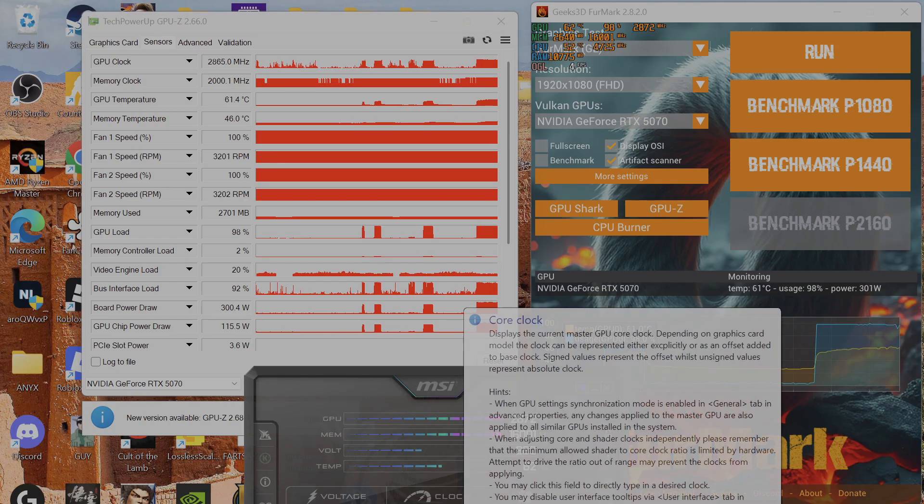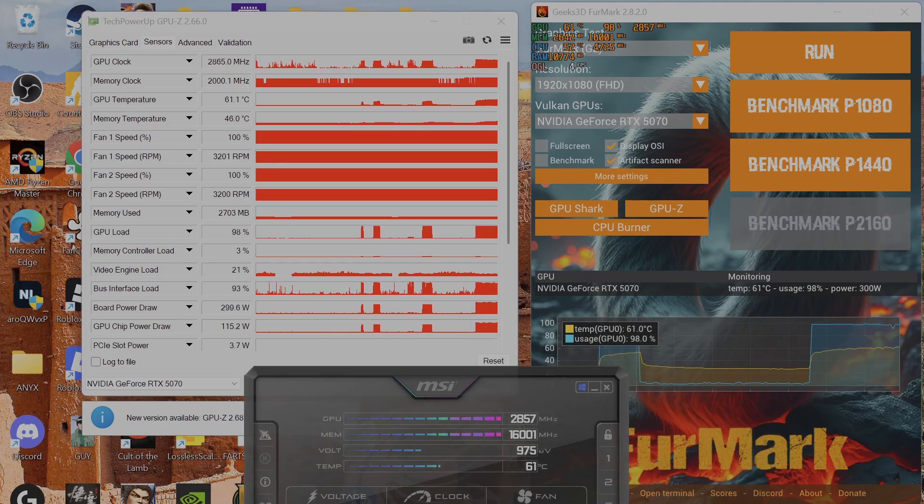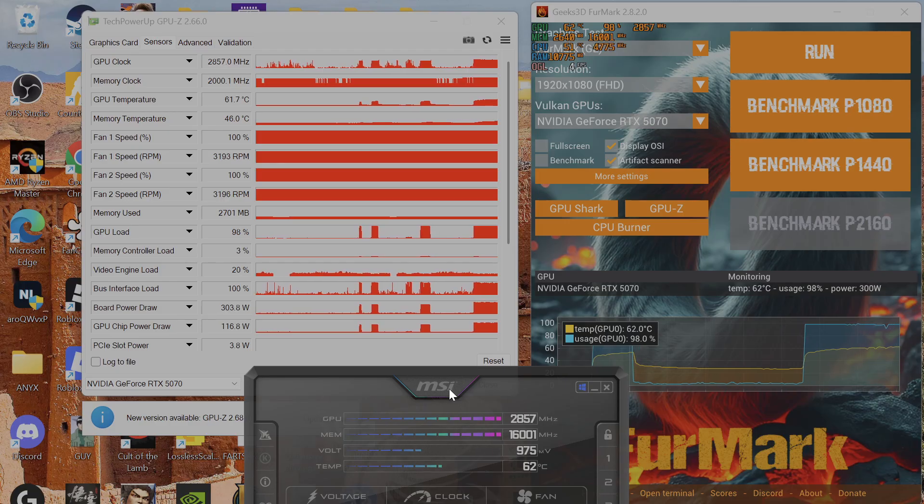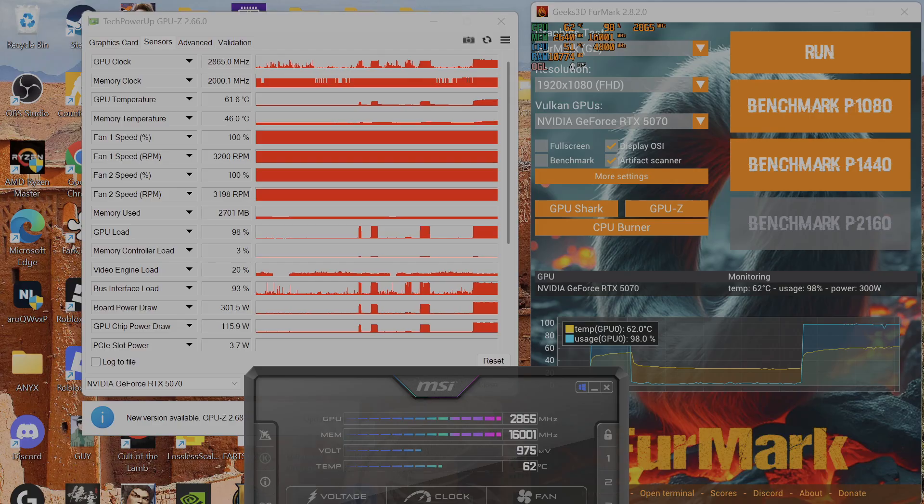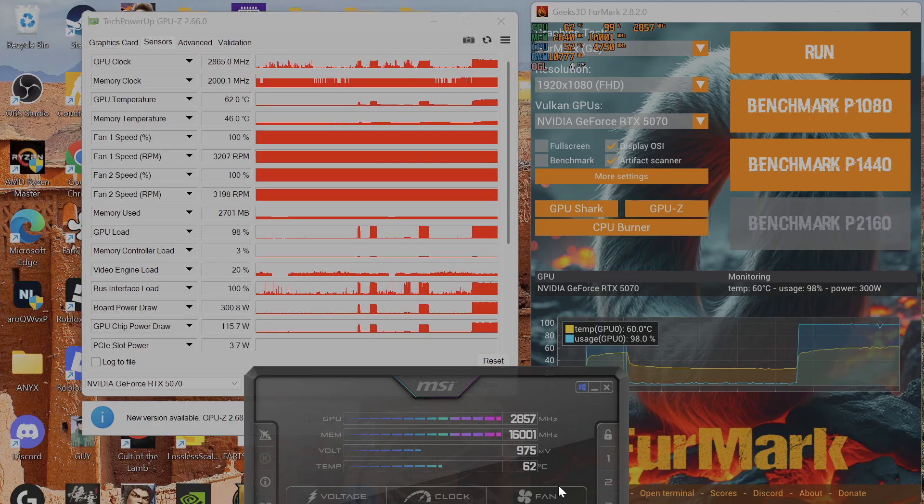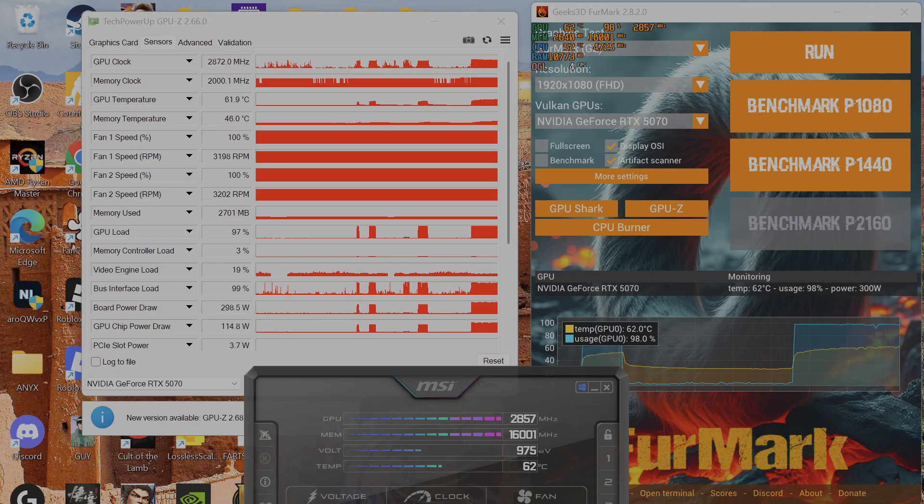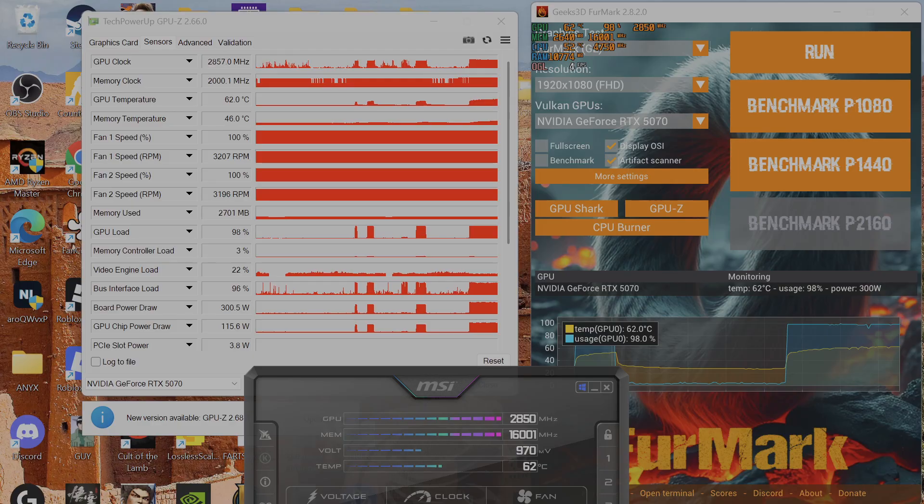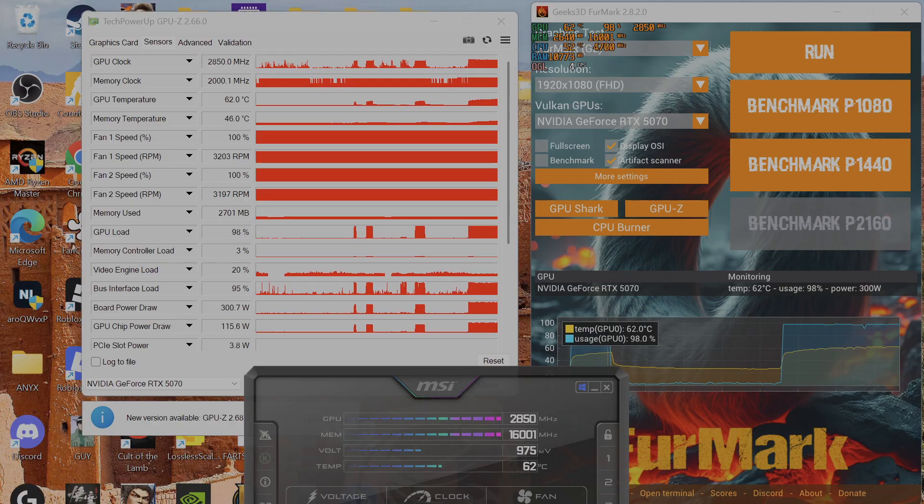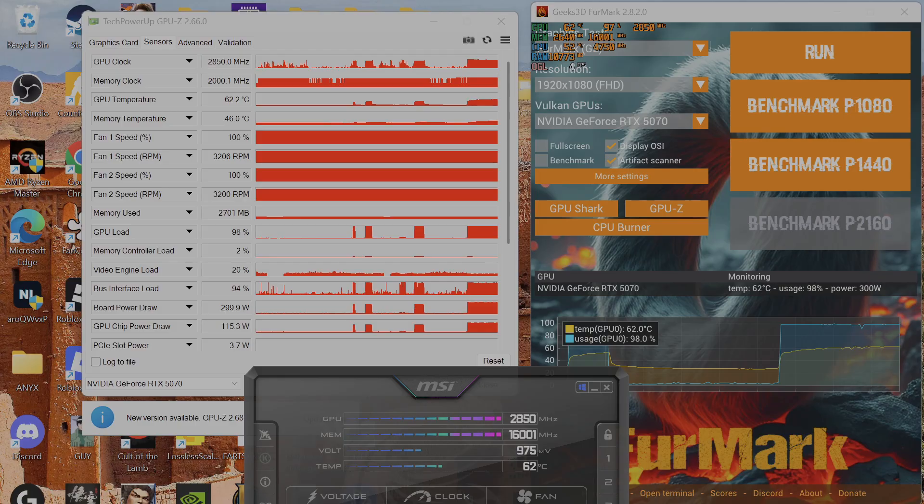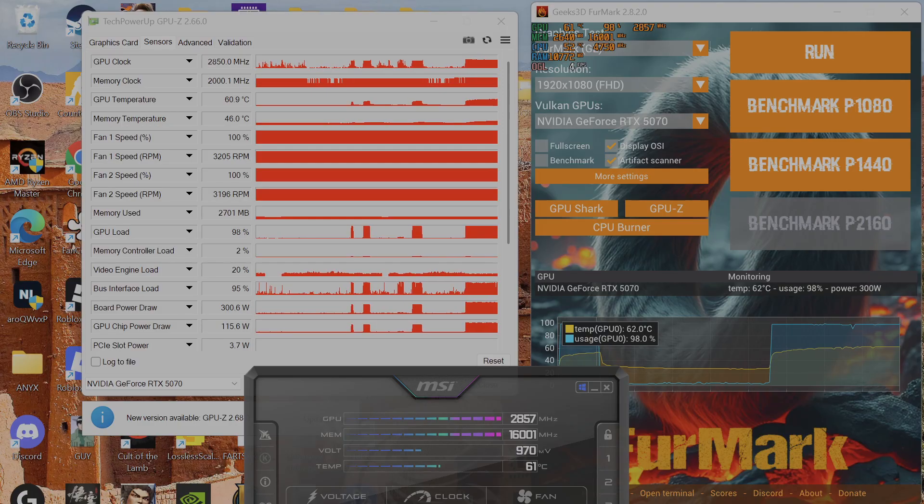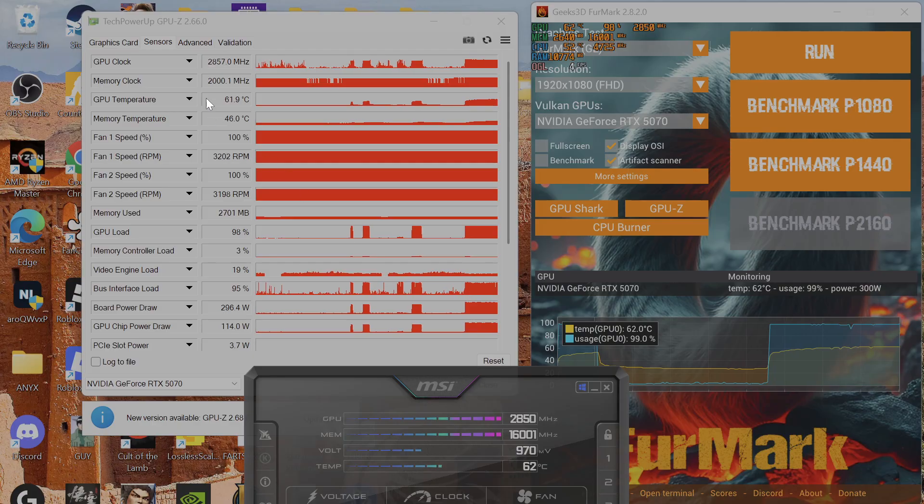So now you know how to set it: +250 core clock, +2000 memory clock, 120% power limit. But this setting is for people who have the non-OC version of the RTX 5070. If you have the overclocked version, you have to use a smaller number here. Remember, +250 doesn't literally mean +250—it's an offset, so that's why you have to